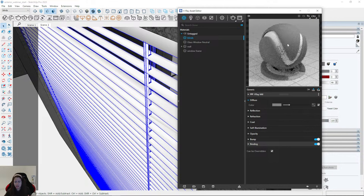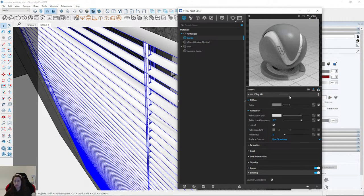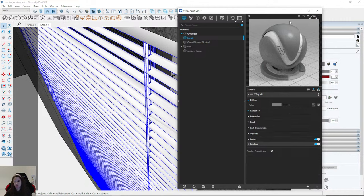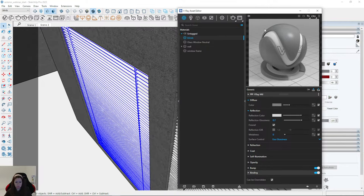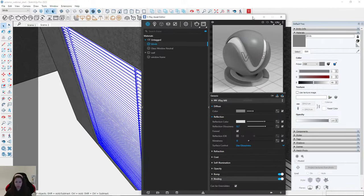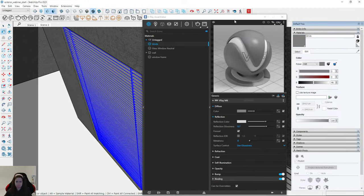I think a gray color is fine for the blinds. Then I go to reflections and set reflection glossiness to around 0.7 — a very simple material, because it's almost invisible but we still need to create something. I apply this material.